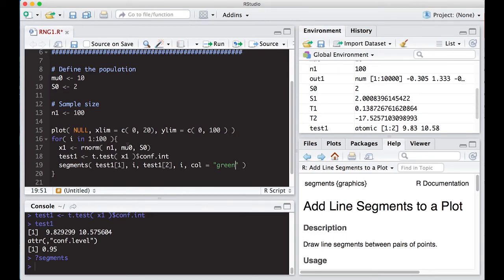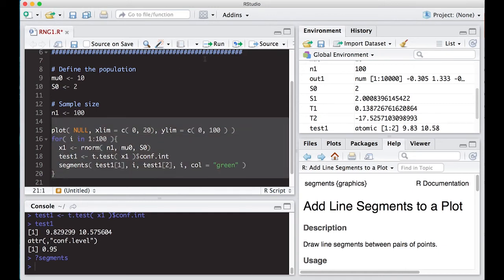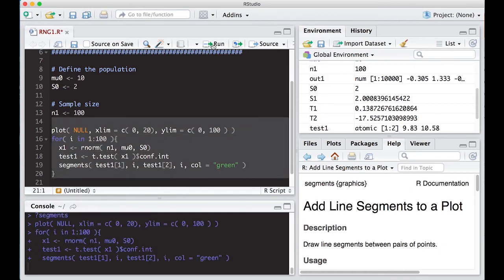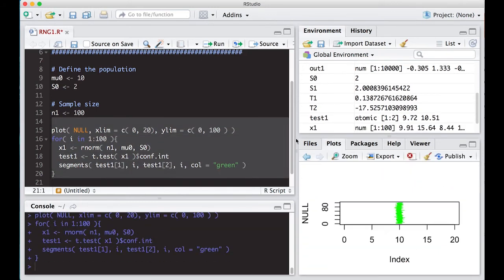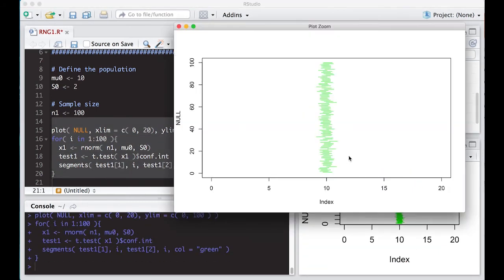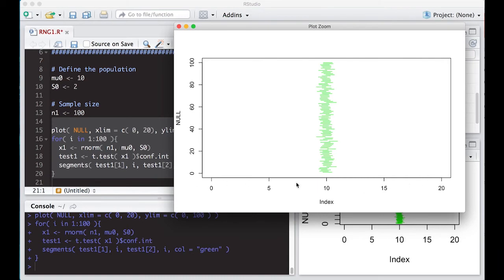So if I do this, this should start plotting segments on my plot and we'll see if it works. And you can zoom in and you can see here are all these confidence intervals that it made. Now notice that my X limits are way off. And so what I want to do is actually go back and change it.